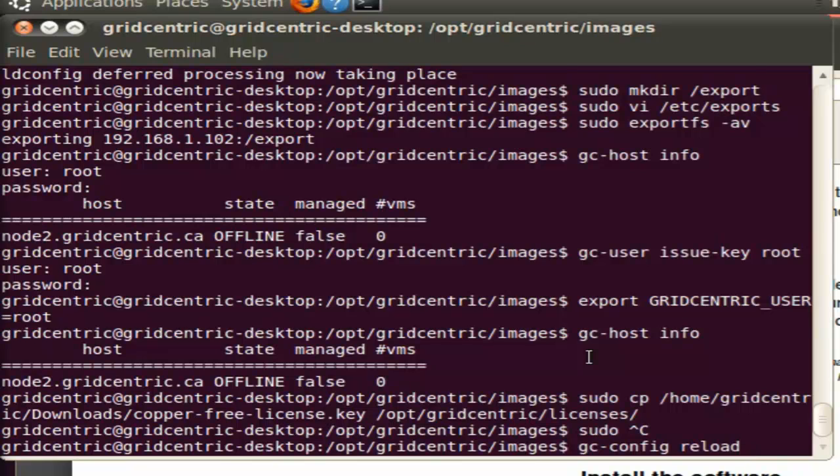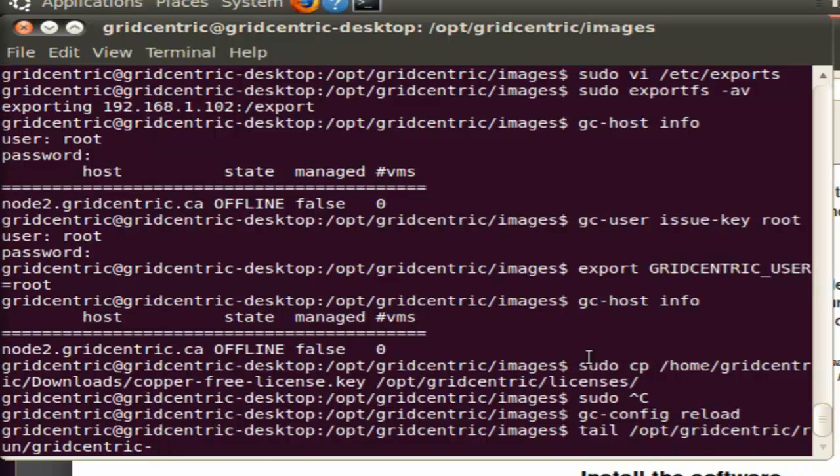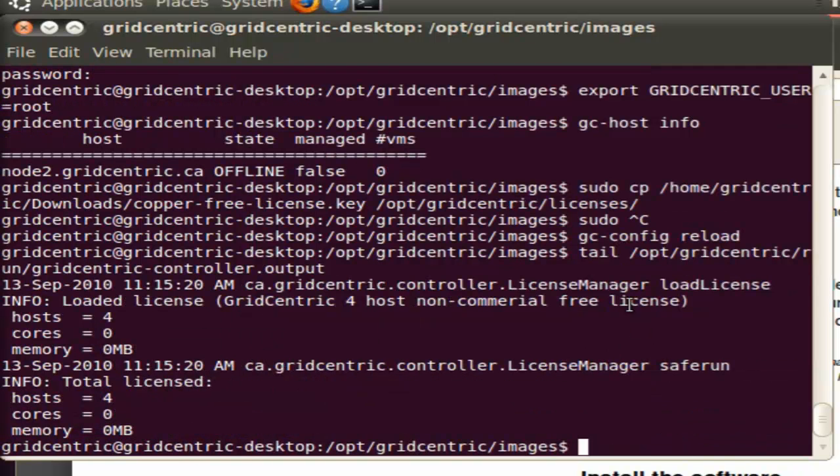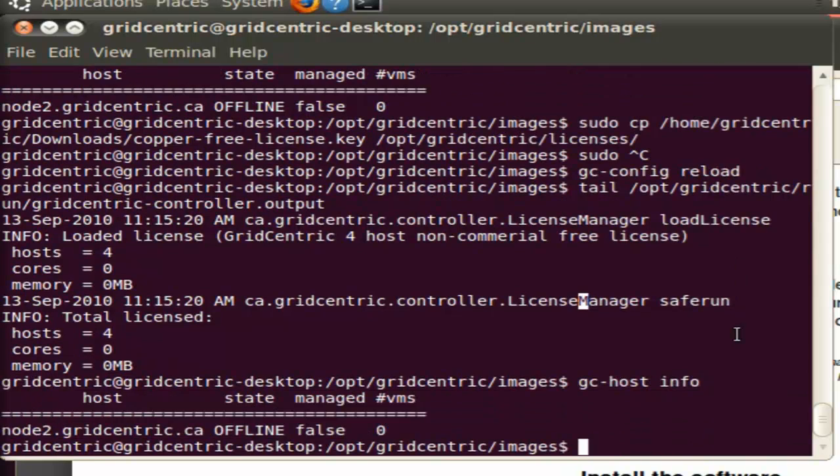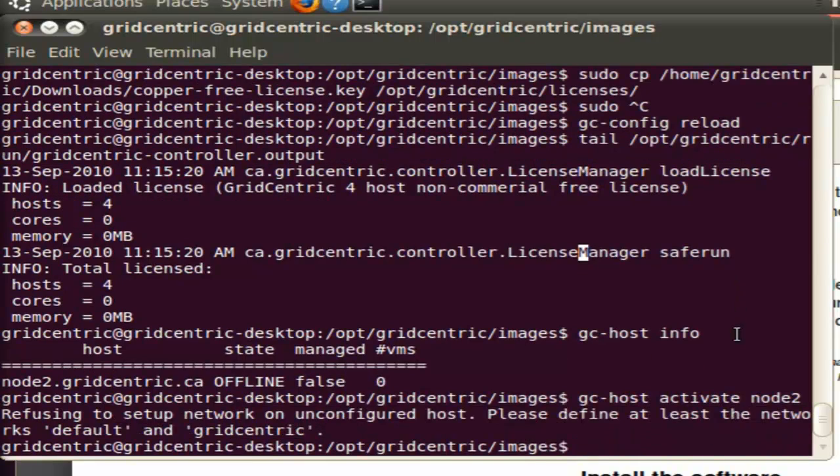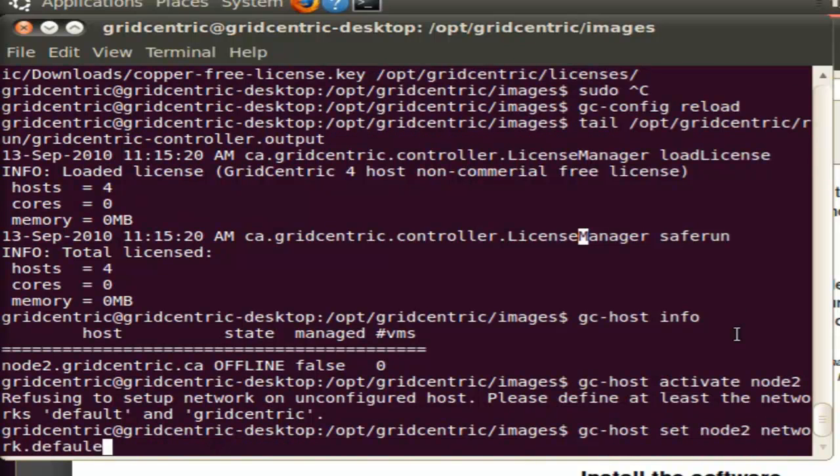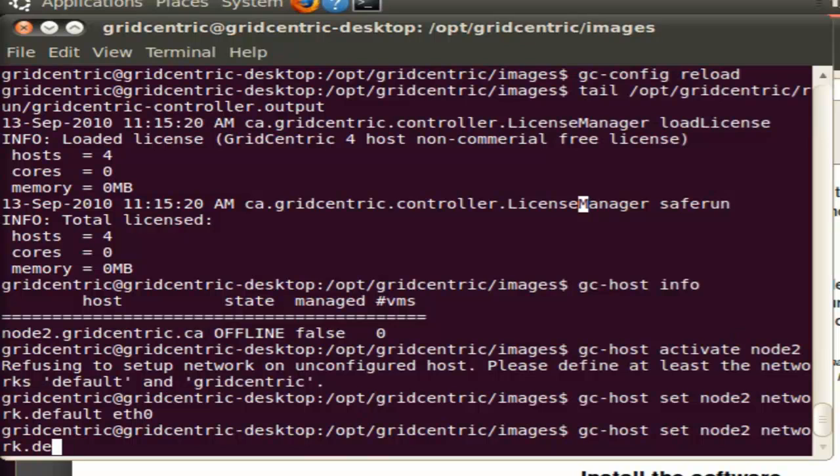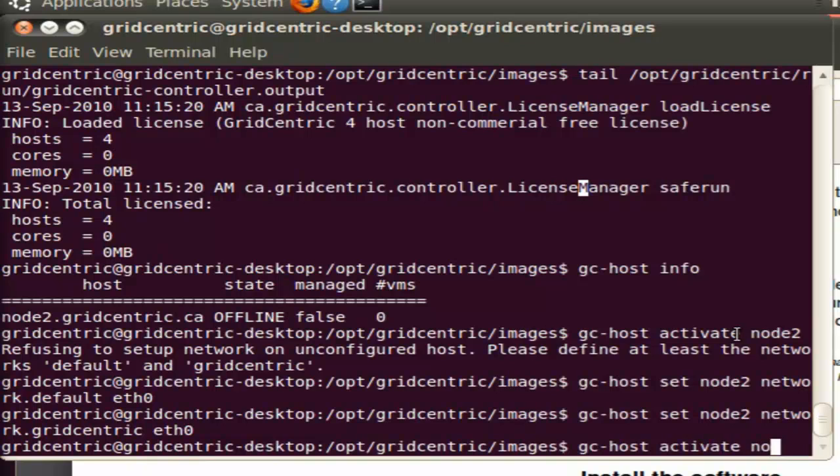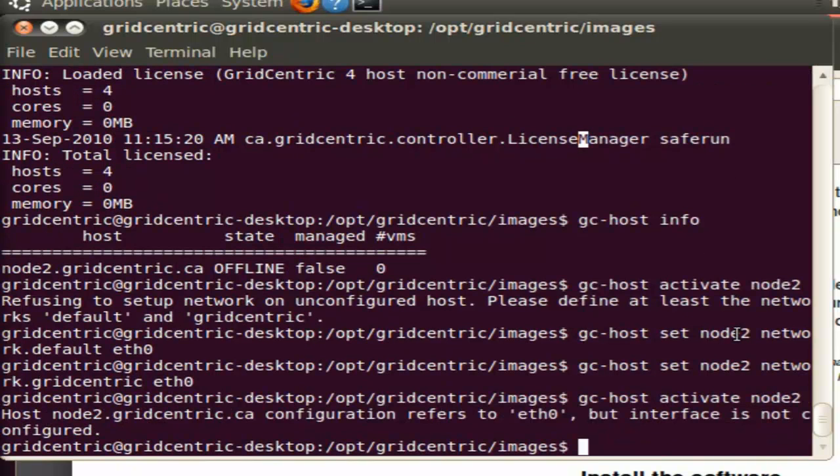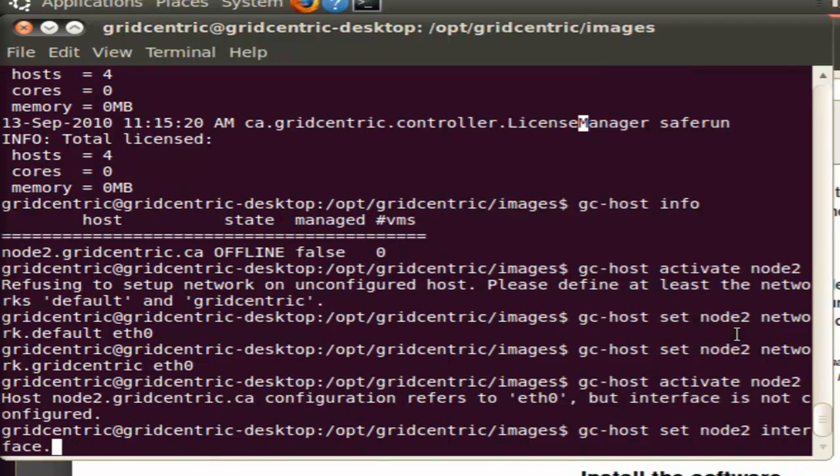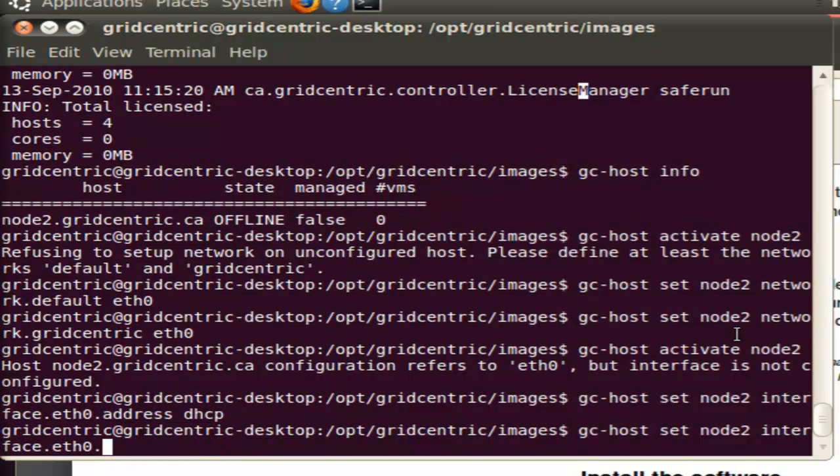I'm going to copy that into /opt/gridcentric/licenses. Once that's done, I'll do a gc-config reload, and check the GridCentric output log. If you see that line there, it basically indicates that Copper has picked up the newly added license. So we do a gchostinfo again, and we see that node2 is there, and we're going to try to activate it using gc-host activate. It's telling us that the default and GridCentric networks on that host haven't been configured. I know that eth0 on this host is going to be used for all network activities, so I'm going to set both network.default and gridcentric to eth0. Let's try activating it again. It gives us an error saying that it doesn't know how to configure eth0, so we're going to tell it to configure it using DHCP, and then activate that host.